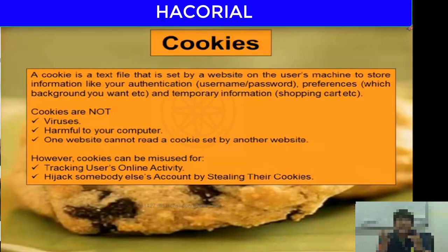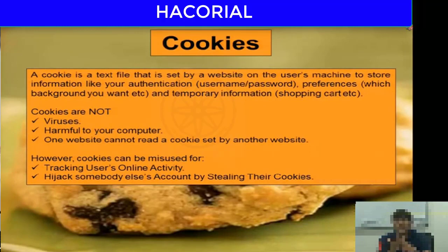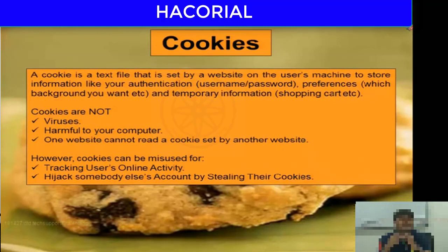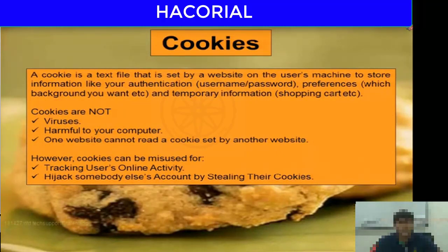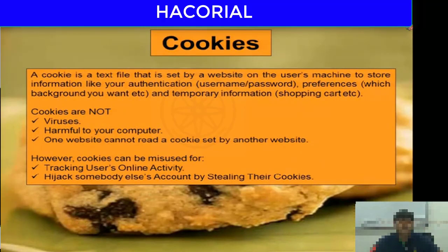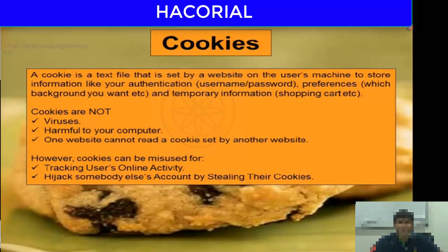Some misconceptions about cookies: cookies are not viruses, they're not harmful to your computer, and one website cannot read a cookie created by another website. However, cookies can be misused for tracking a user's activity or to hijack a user's account by stealing their cookie.